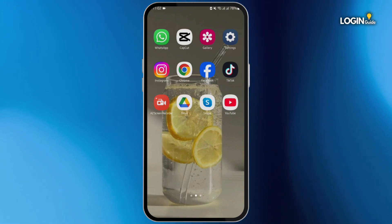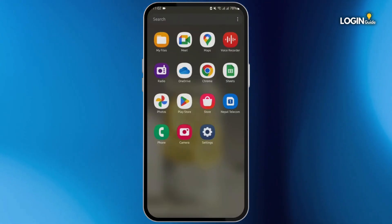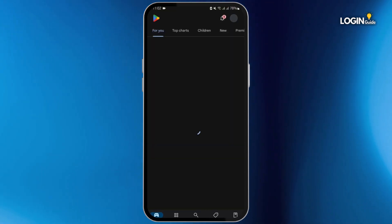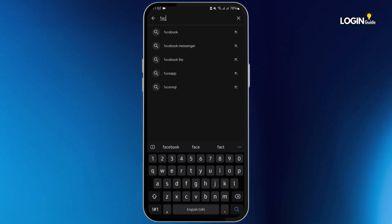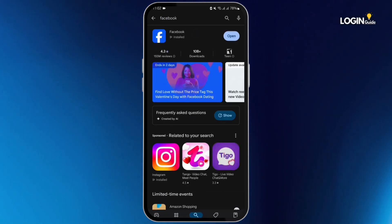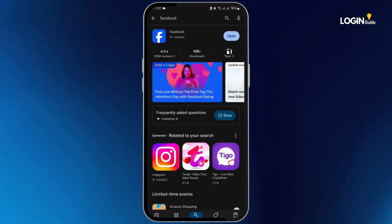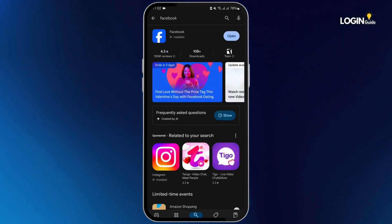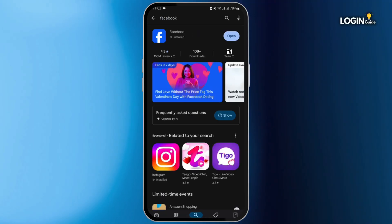So head over to your Play Store, then type in Facebook. If your application shows update, tap on update and update your app. If it shows open, that means it is already updated.